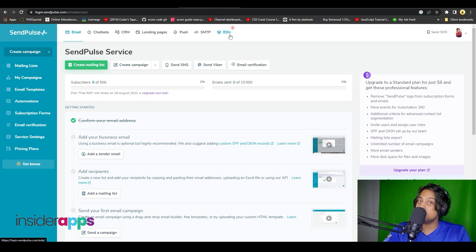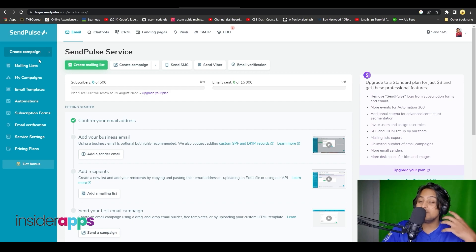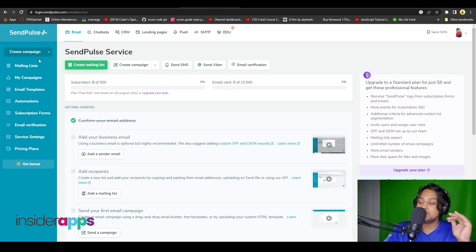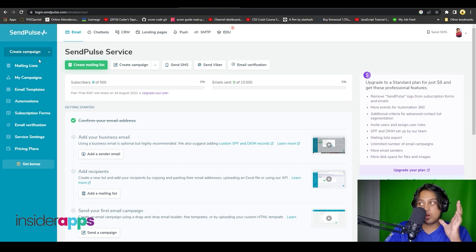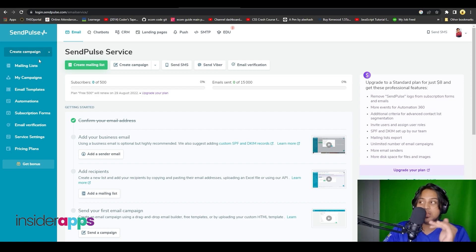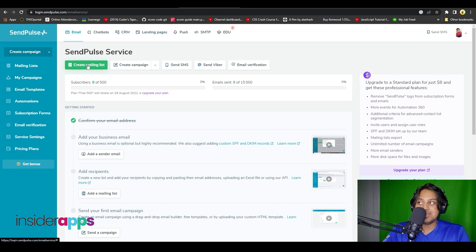On the left side you have all the different features that they actually offer. We are going to start from the top and also take a look at the left side. Up top first you have the option to create a mailing list under the email section, and you can also create a campaign as well.